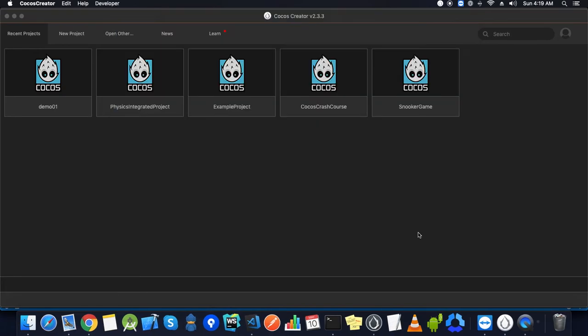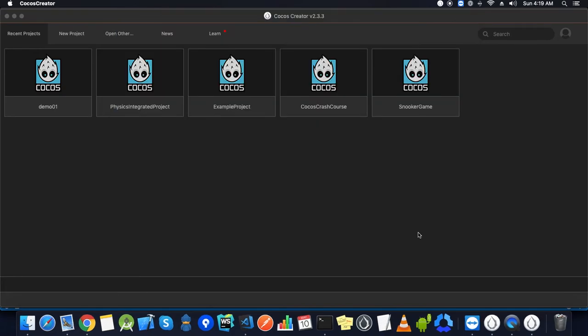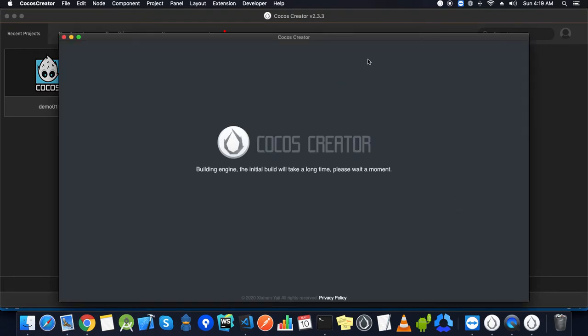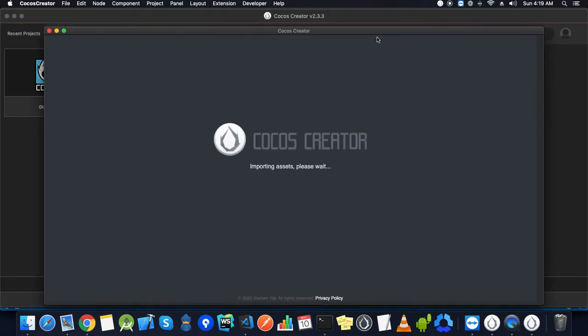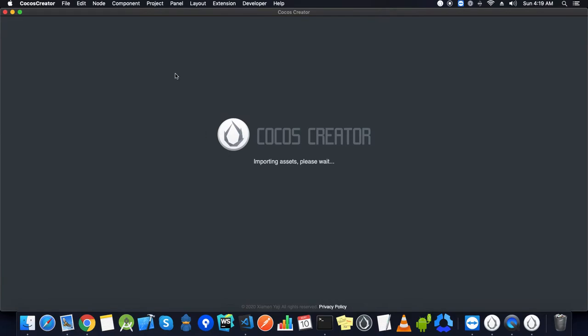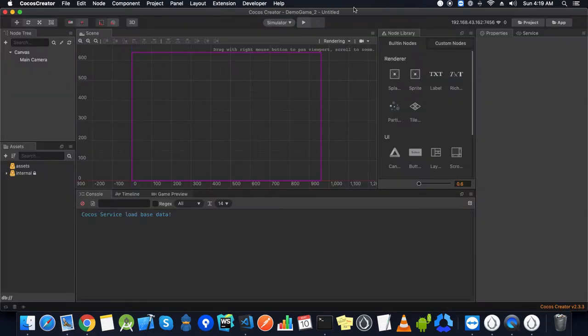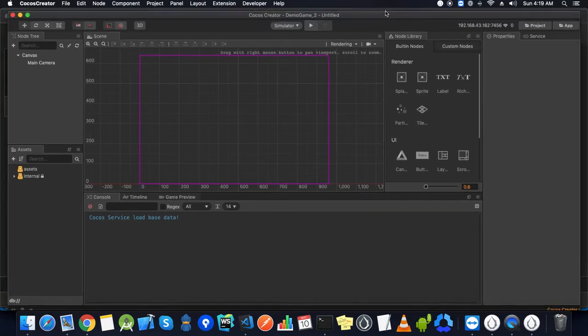Now we have to create it. It will take a few seconds to import the assets, and now we are good to go.